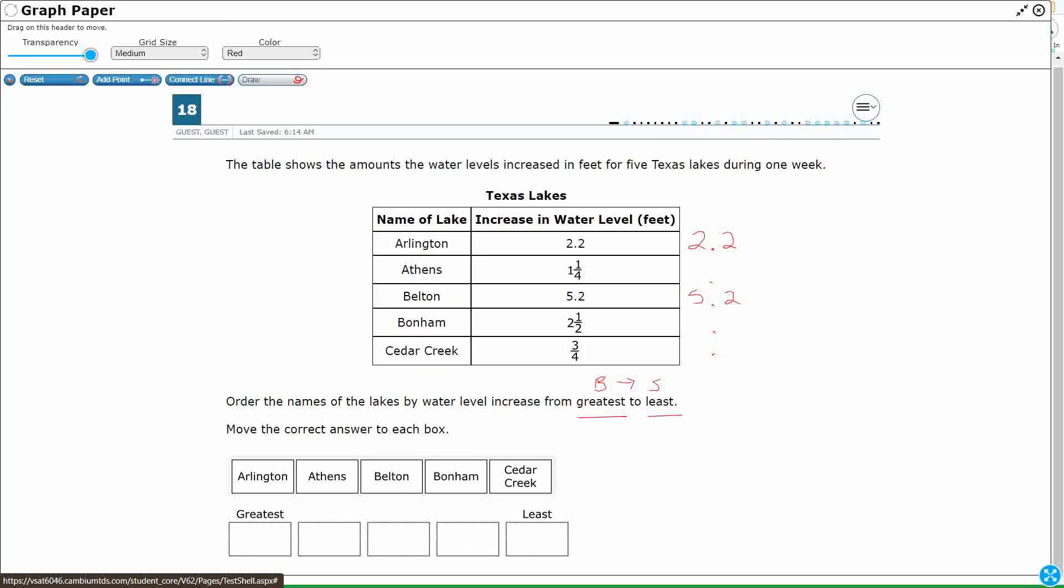You know what? I can actually do a little bit with Athens. Look, see that whole number right there for Athens? That 1? Okay, so I can go ahead and put that 1 right there because that's my whole number. Same thing with Bonham. I could put a 2 right there.